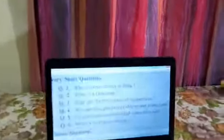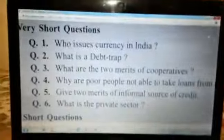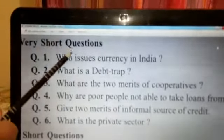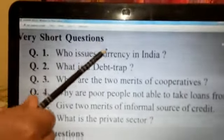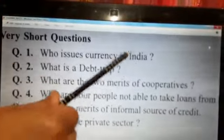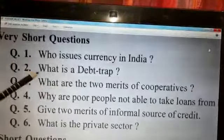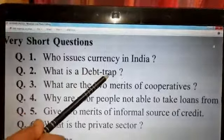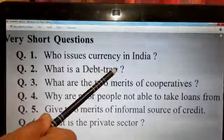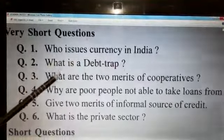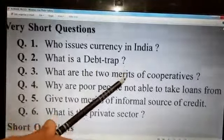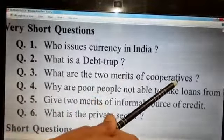First I am going to give you very short questions. Question number one: who issues currency in India? Question number two: what is a debt trap? Question number three: what are the two merits of cooperatives?